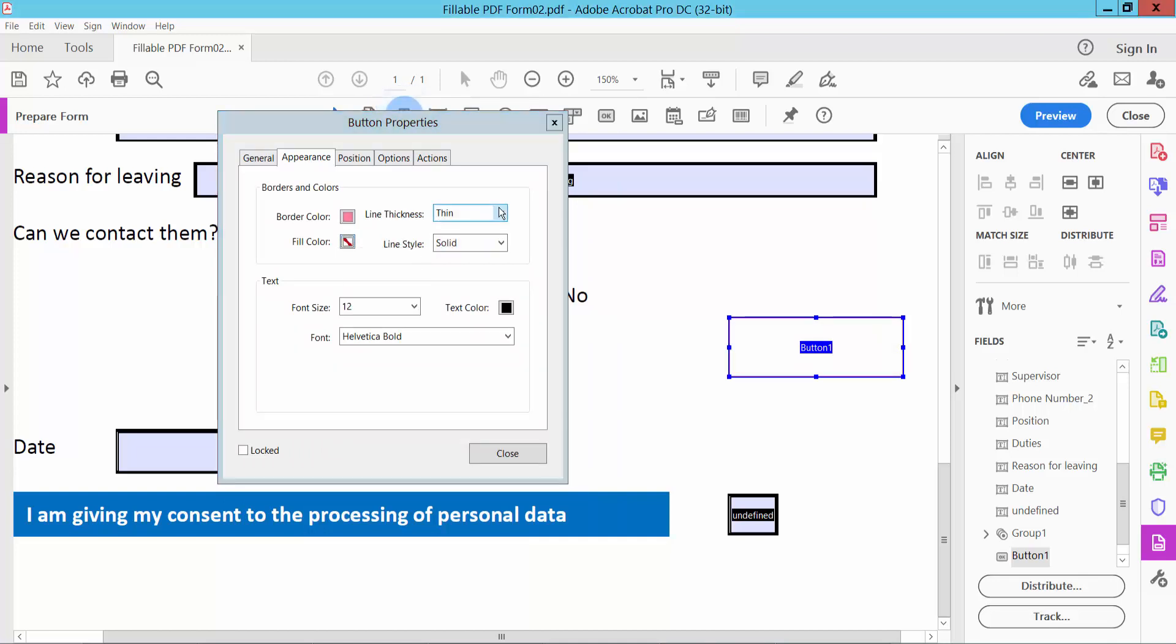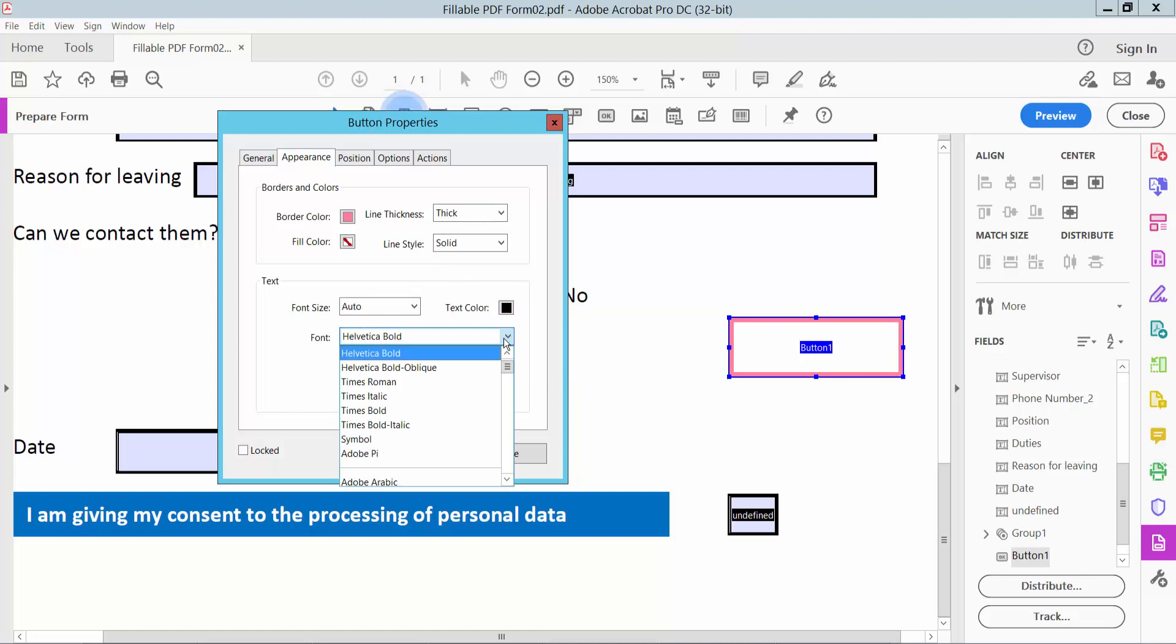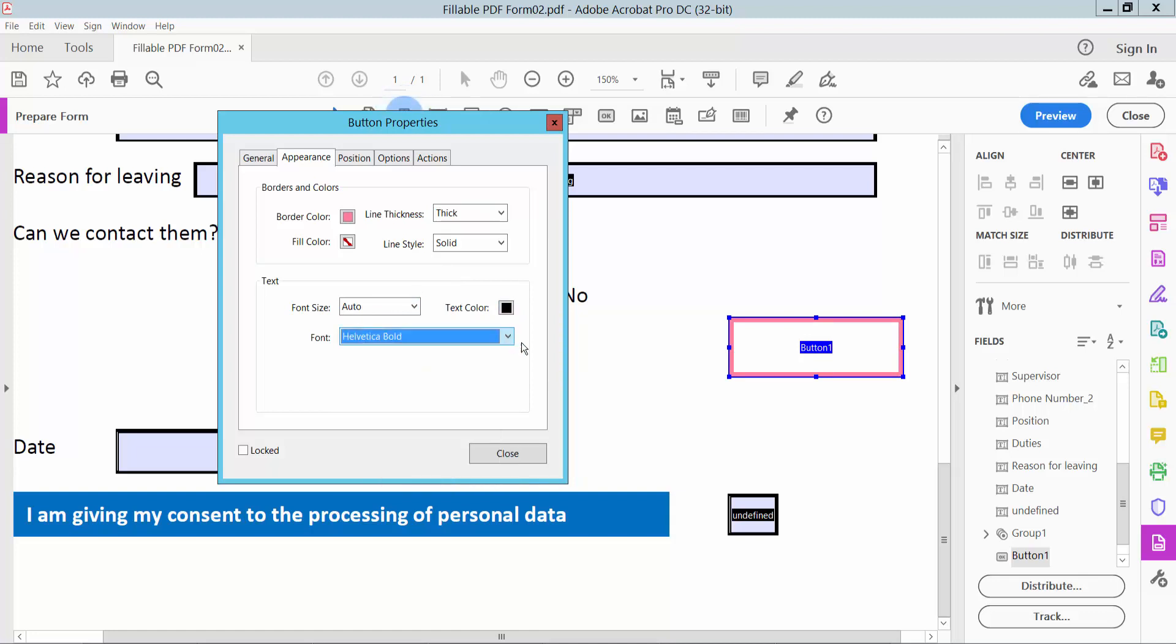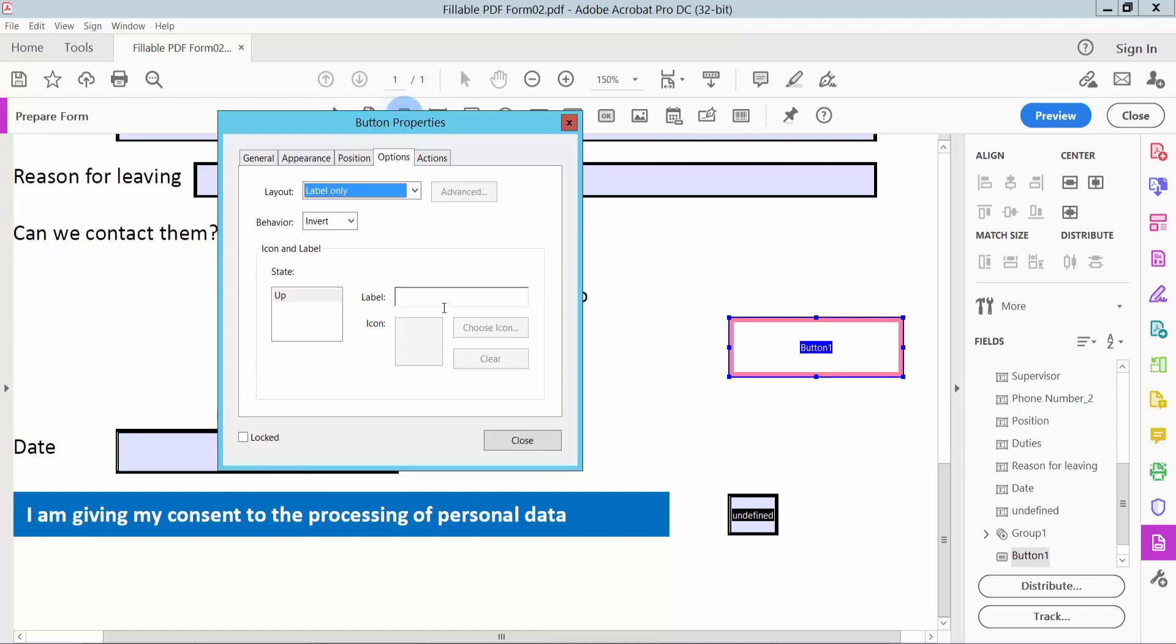You can adjust the fill color, line style, and font size. You can also change the text color and font style. Now click the Options tab and type the button name.